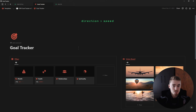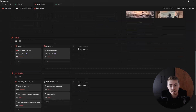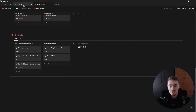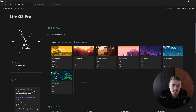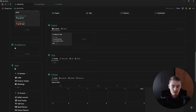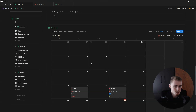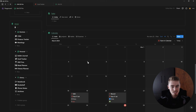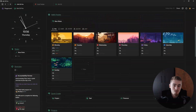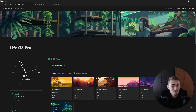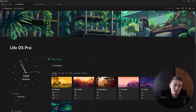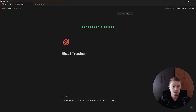If you want to grab this template for yourself, just check the link in the description, as well as the LifeWise dashboard which already contains this goal tracker plus a bunch of other templates and features. If you want access to a free Notion community, feel free to join the Notion Wizards through the link in the description.